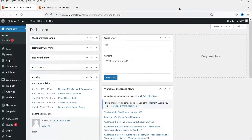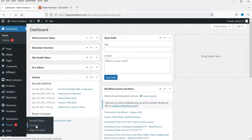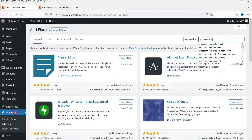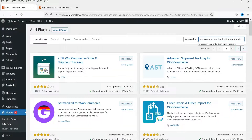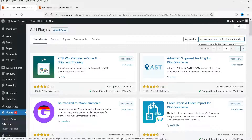I'm logged into the WordPress dashboard and we are using WooCommerce on this dummy website. We are going to install the free WooCommerce order and shipment tracking plugin. Go to Plugins, click on Add New, and search for 'WooCommerce order and shipment tracking.' The first result is the YITH WooCommerce Order and Shipment Tracking plugin. We're going to install the free version first, then also the premium version. Click on Install Now.